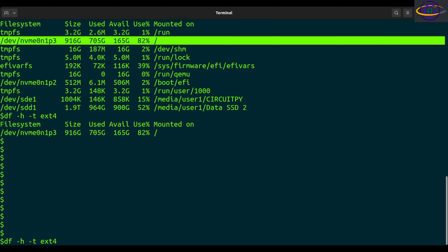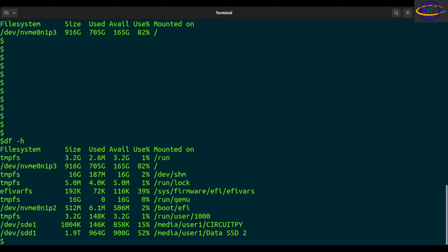Also worth noting, df -h is human readable. So it will tell you gigabytes, megabytes, kilobytes, right?